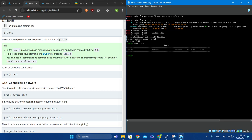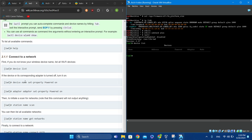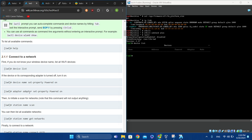If the device is powered off, turn it on using 'device [name] set-property Powered on'. Or if you're using an adapter, type 'adapter [adapter name] set-property Powered on'. Then to initiate a scan, use 'station [name] scan'.